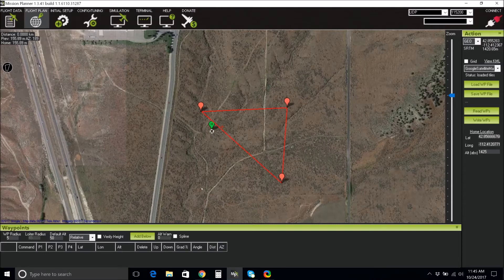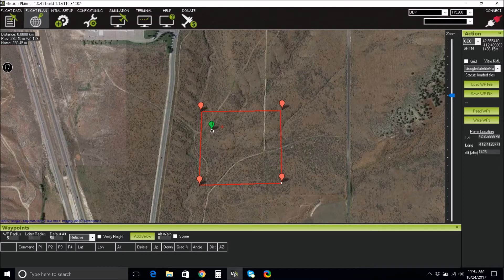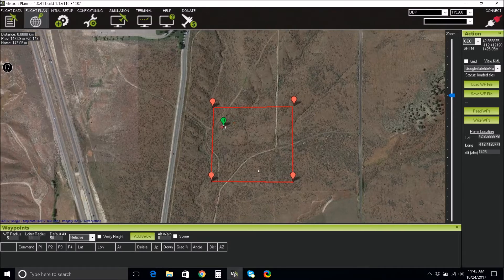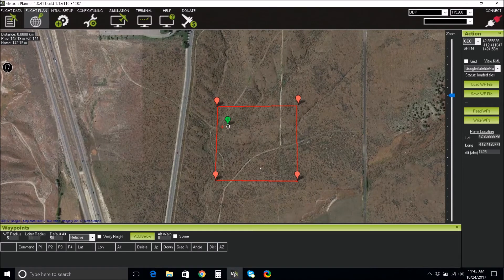You can move these points by clicking the bottom of the markers and dragging them to a new location. As you are drawing your polygon, make sure you are avoiding obstacles such as trees, buildings, or power lines. Locate your home location and make sure that it is near one corner of the polygon, close to where you may launch and land in the field.